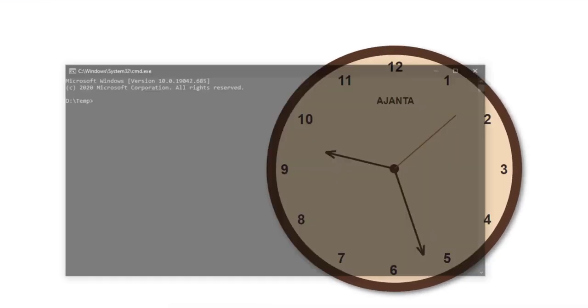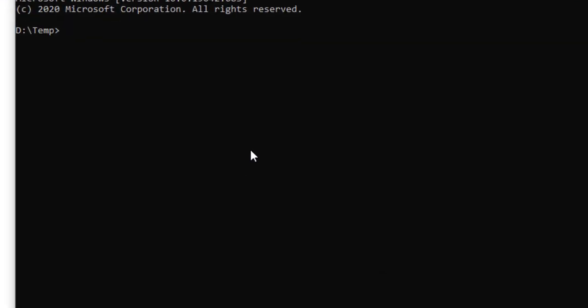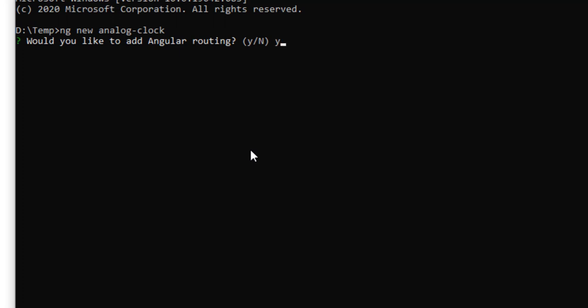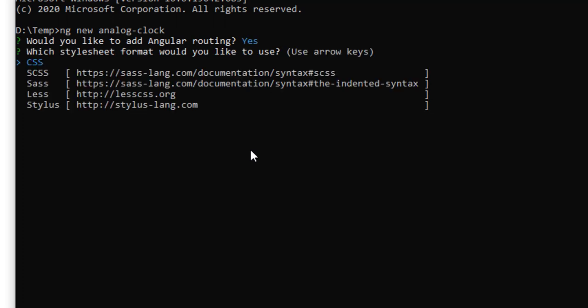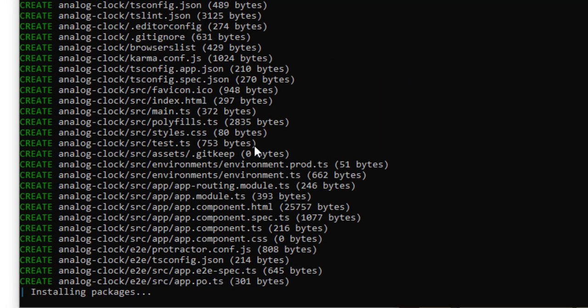First, I am creating a new Angular application. I don't want routing, and I am choosing the CSS option.